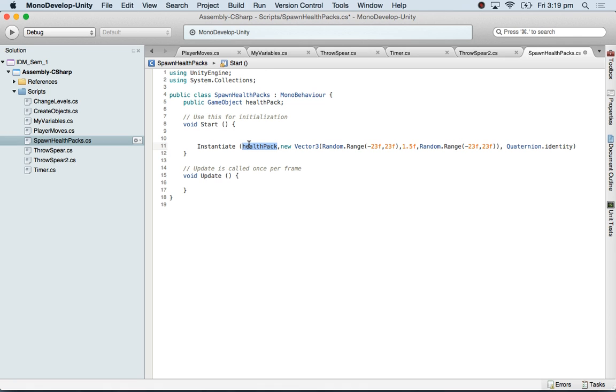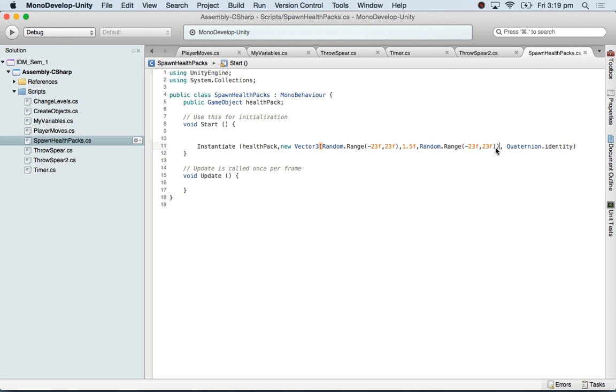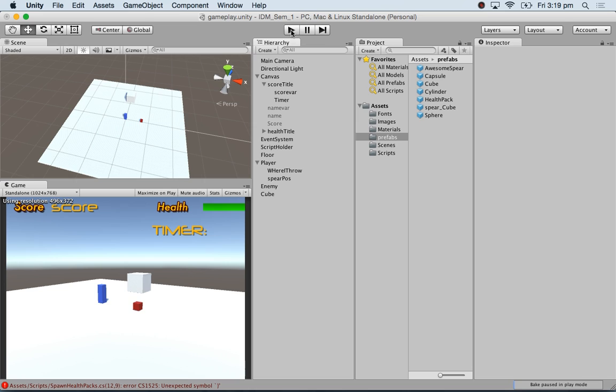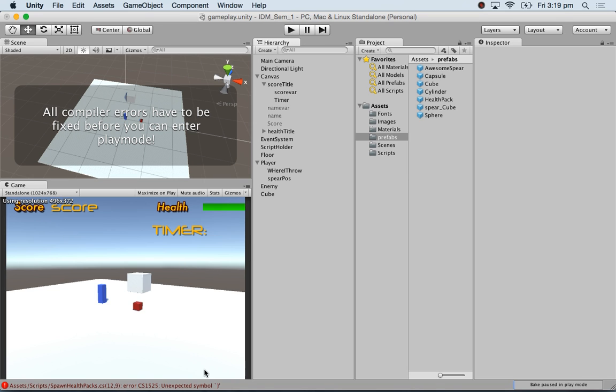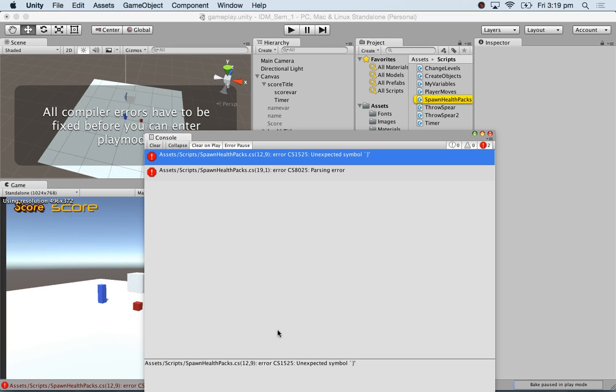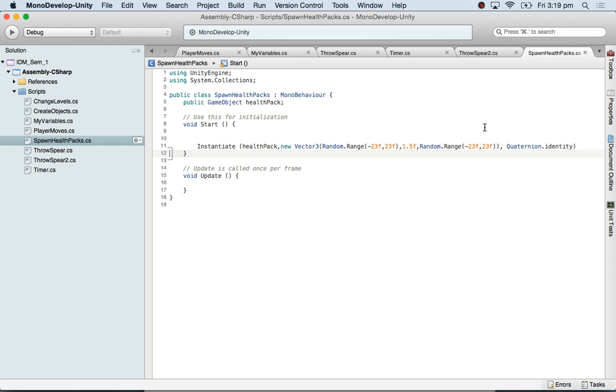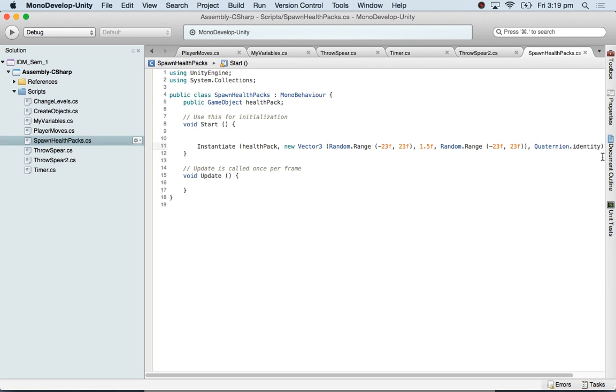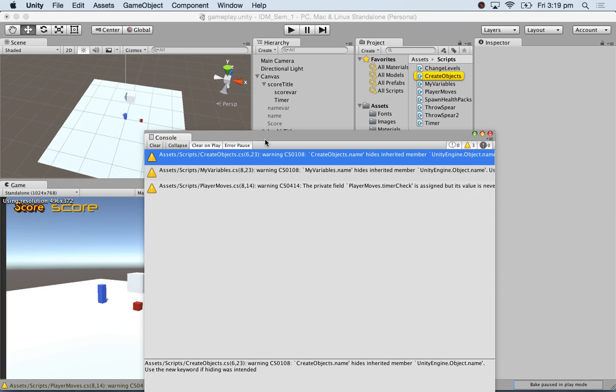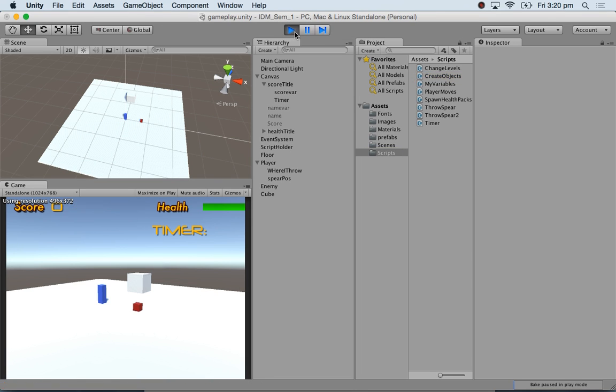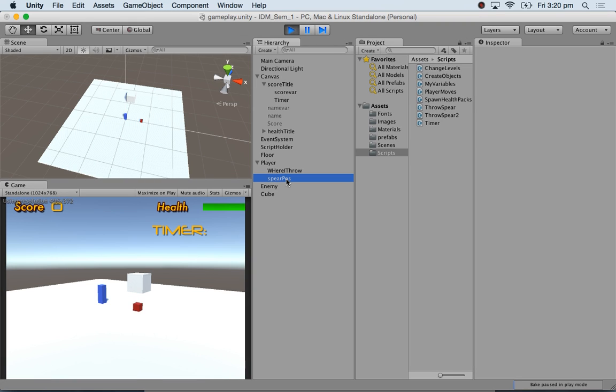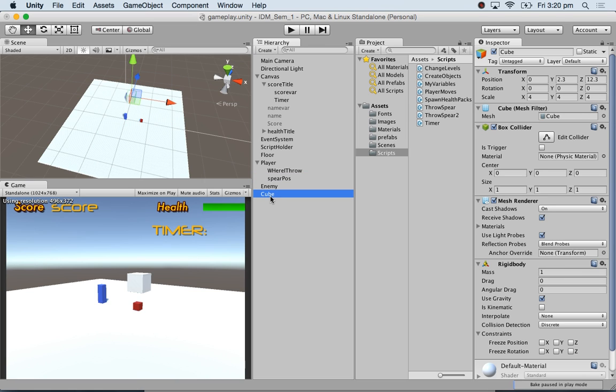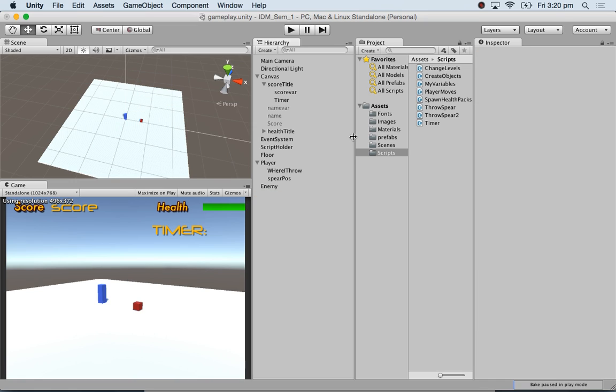So what am I instantiating? Health pack. And what position I'm giving? I'm not specifying an X position. I'm saying pick up a random value from minus 23 to plus 23. I am specifying a Y value, and I am specifying a random Z value. Let's see if I get one. Semicolon, I must have missed semicolon. That script is not doing anything because I have not attached it to anything. This cube, I don't need it. I'm just demonstrating that the sphere can penetrate something.